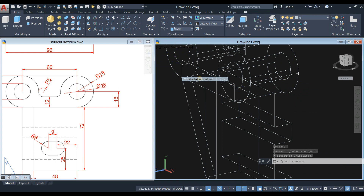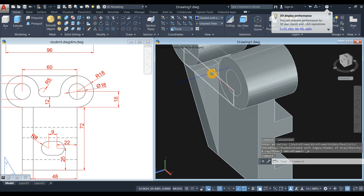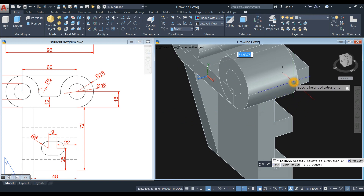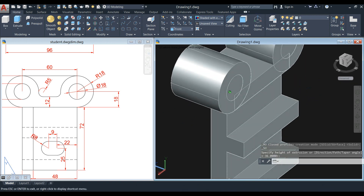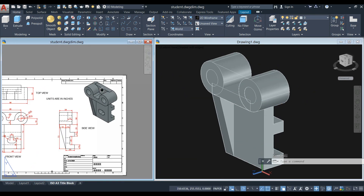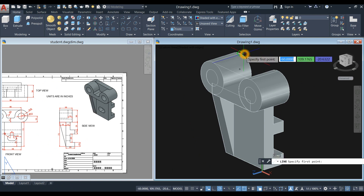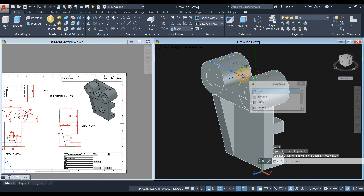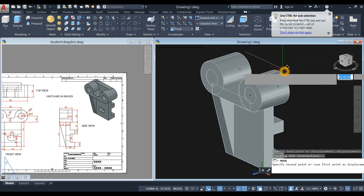Now I'm going to change this to Shaded with Edges. Extrude this one all the way to the end — I'm just going to snap this quadrant, and then create this wall. Draw another line from quadrant to quadrant, which is this one here. I'm just going to move from quadrant to quadrant.